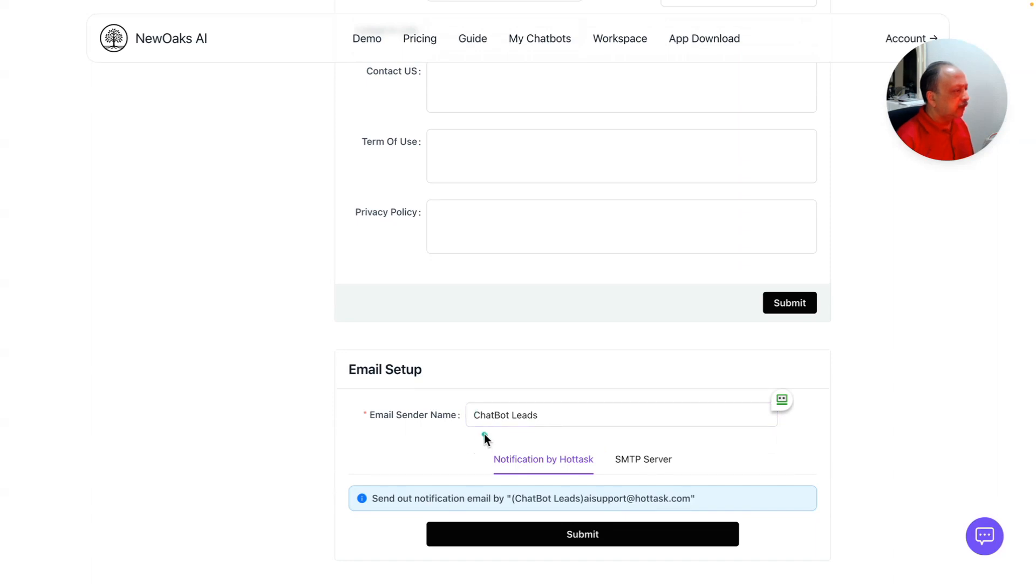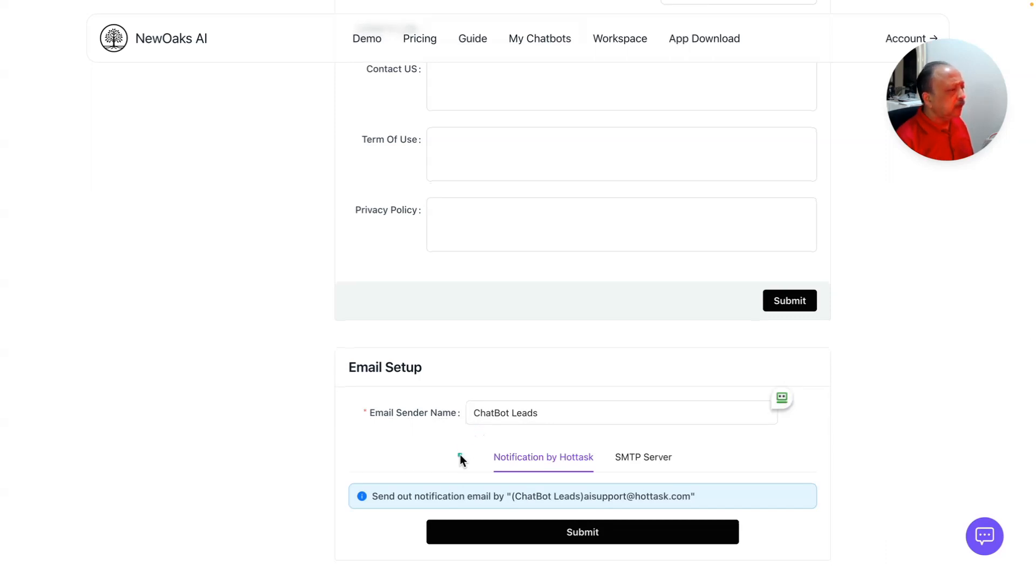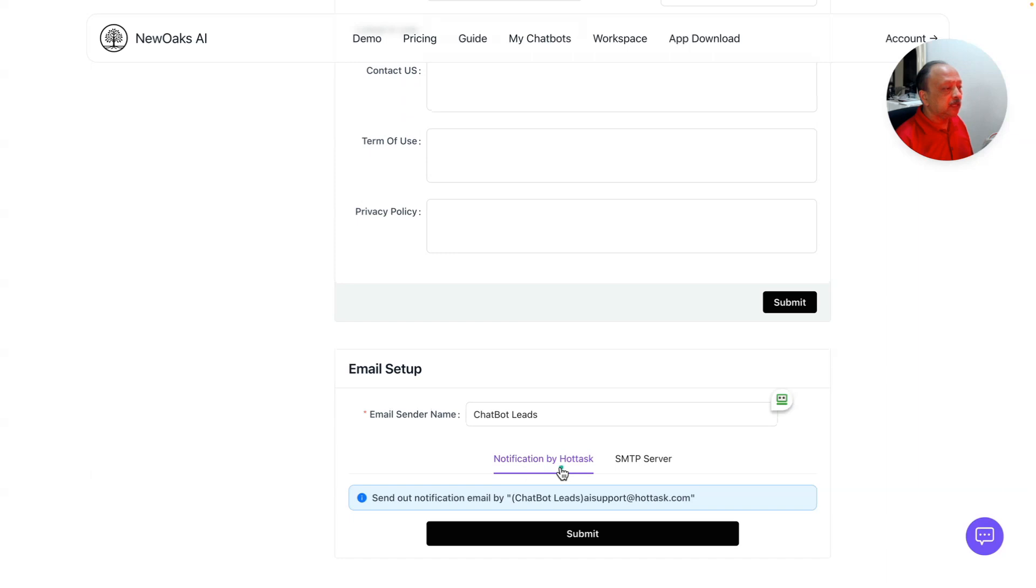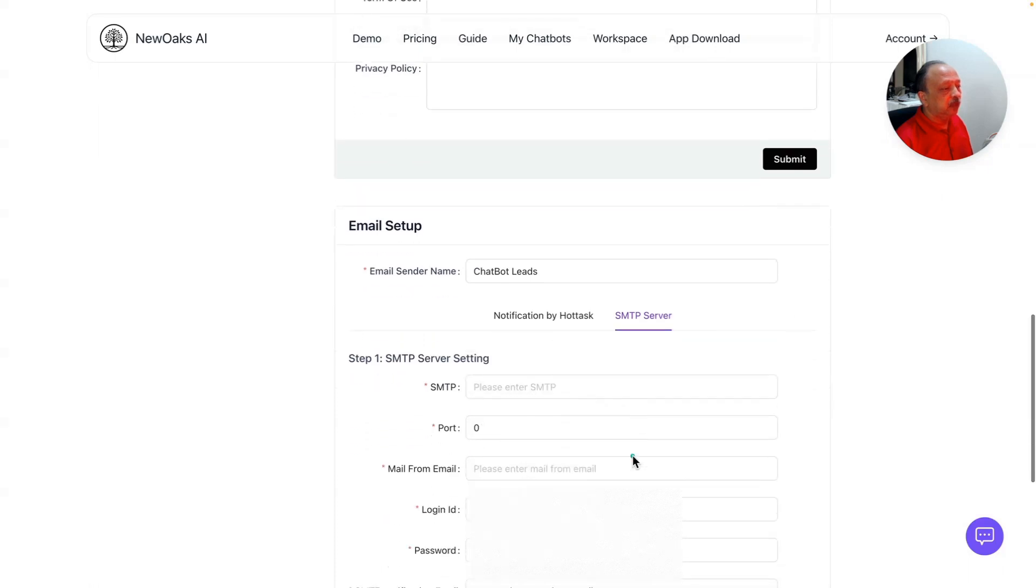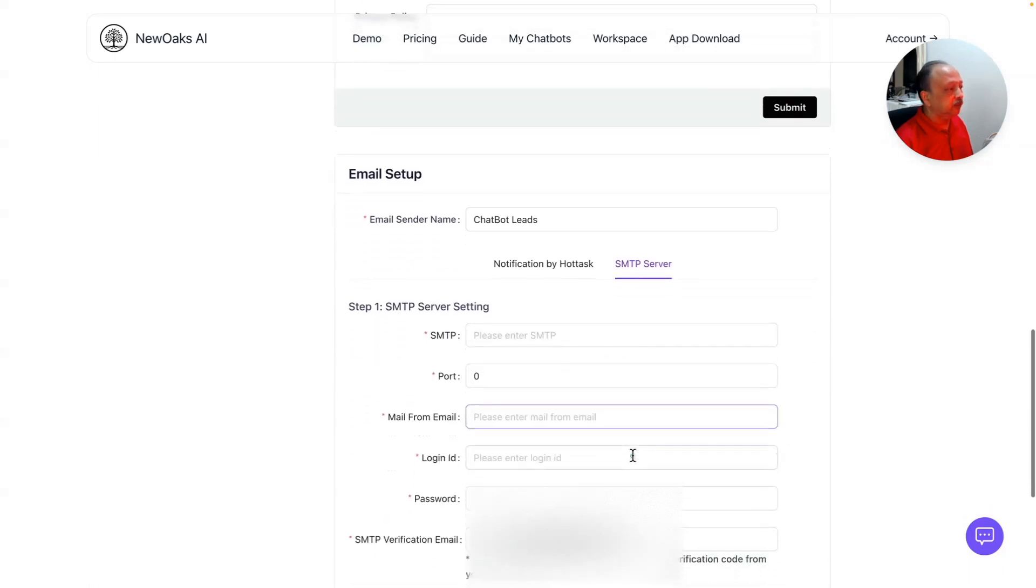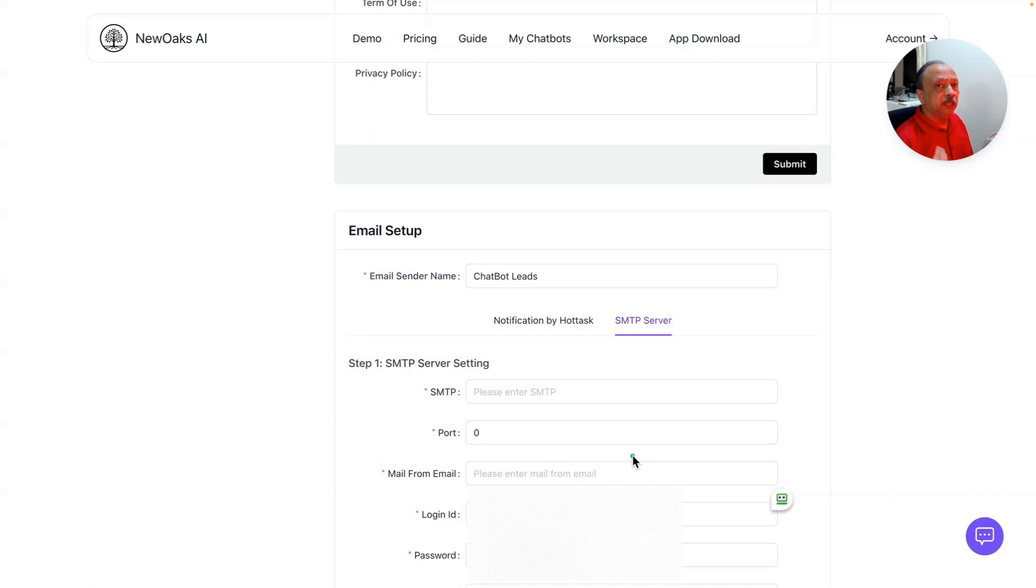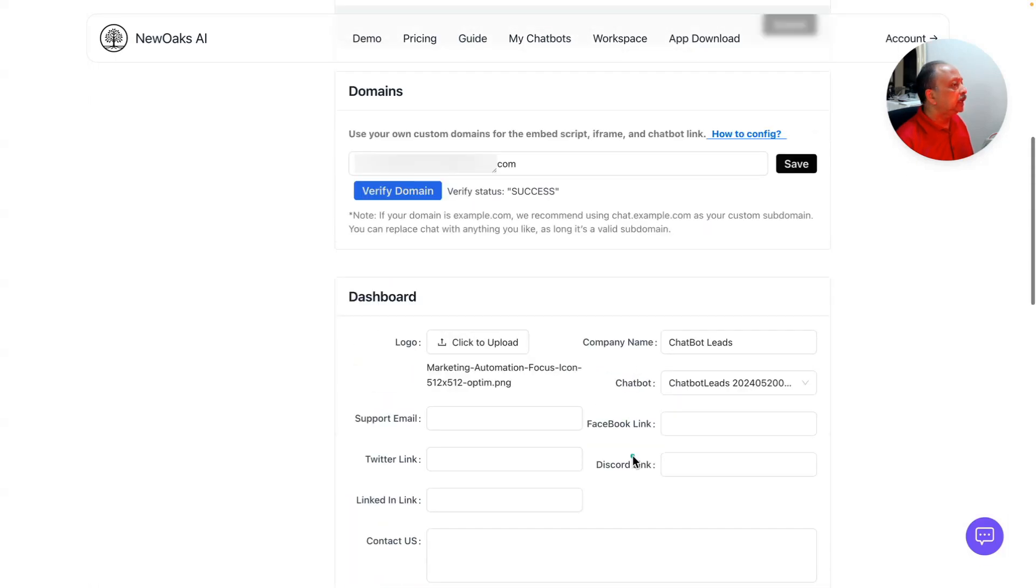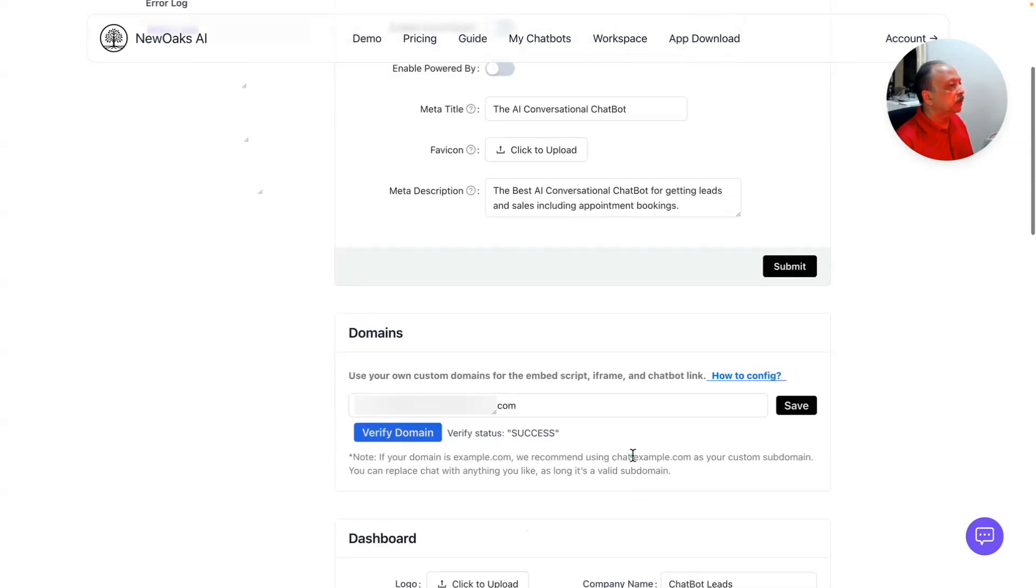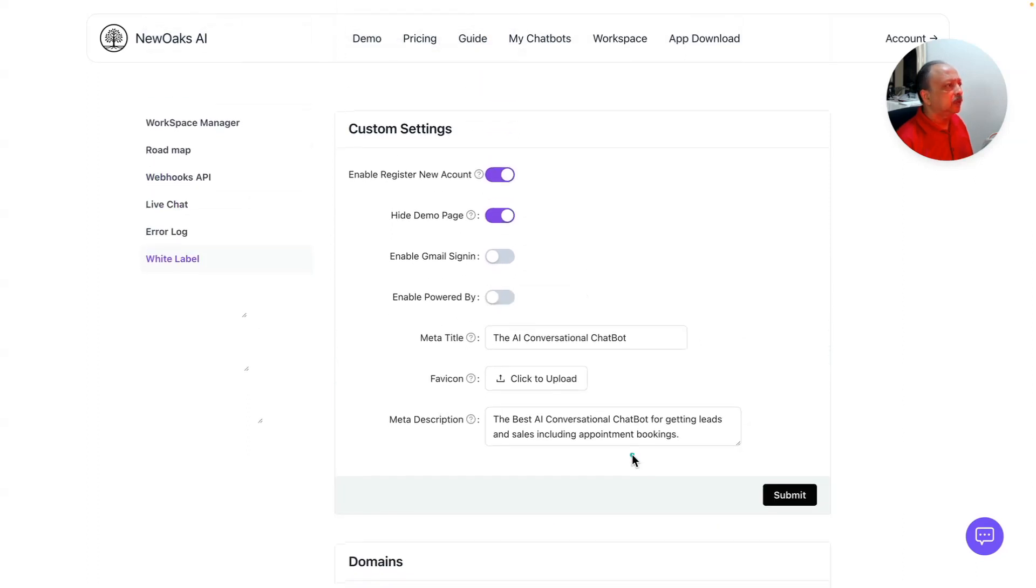For email setup, I'm calling Chatbot Leads as my brand. Right now I'm selecting their own email notification service by Hot Task, but I'm going to set up SMTP server. They have instructions for that. Once you set that up, all the notification emails like when someone registers or signs up will be sent from your own SMTP server. Let me show you how the login page looks like and the sub accounts in my workspace.